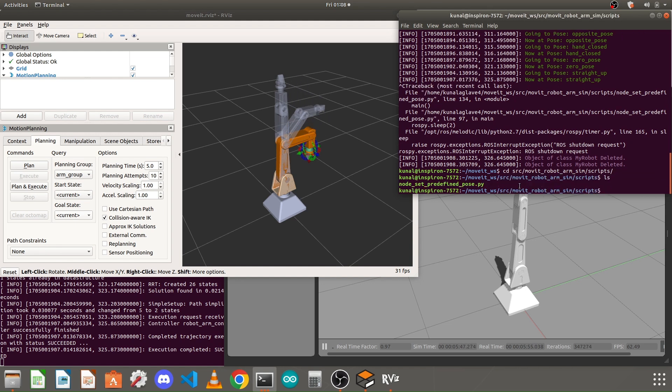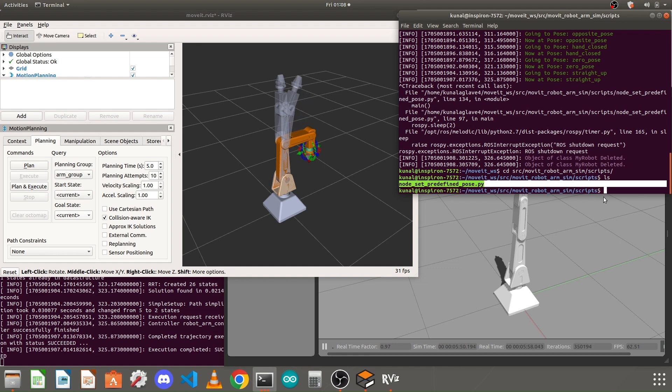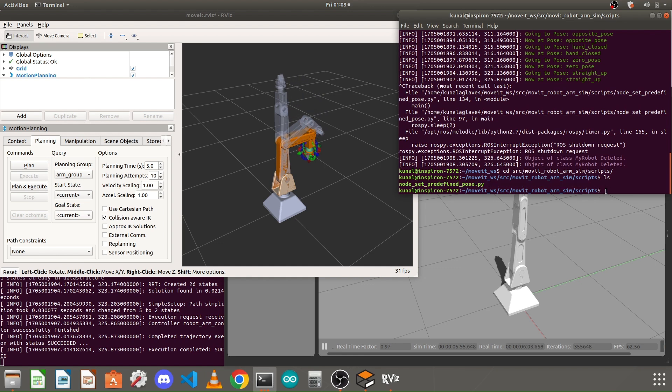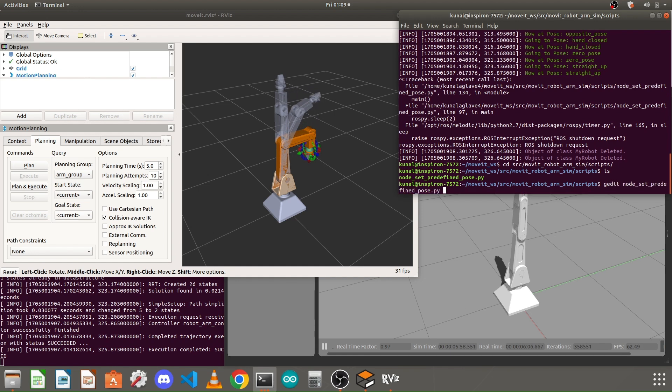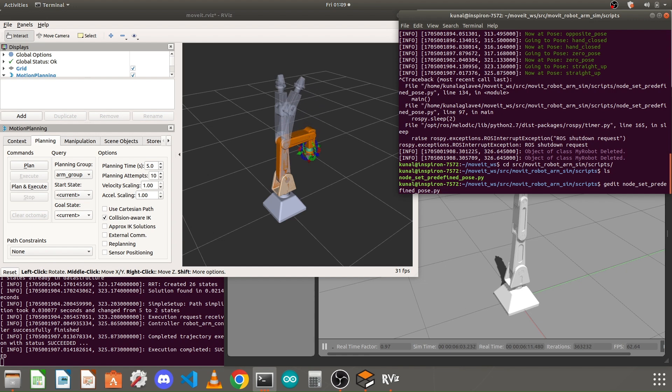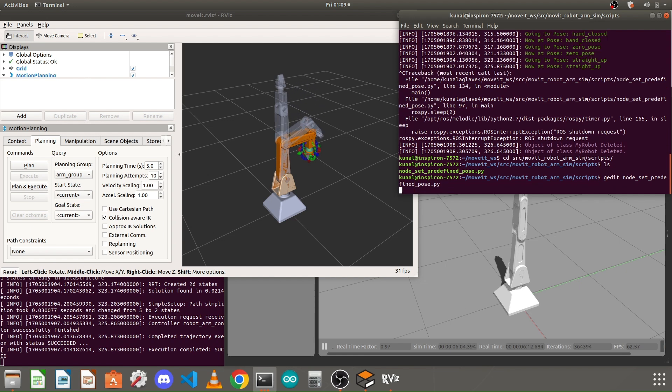If you list here, you'll find I have that Python file that I created in the last tutorial. Let us open it in gedit - type gedit and space and press tab and press enter.